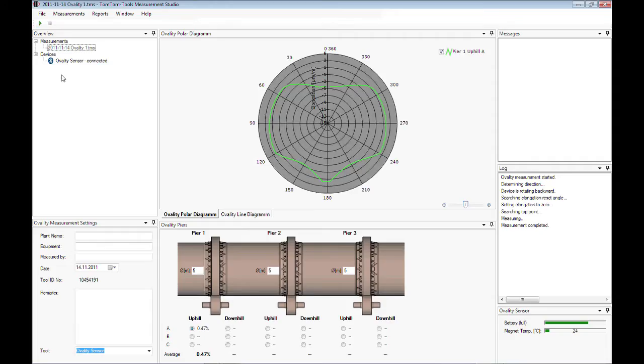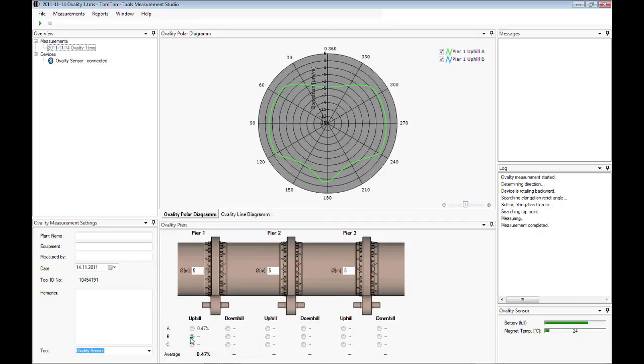Once the measurement of the first position A is taken, remove the tool. In the next steps, the ovality of the two remaining positions B and C are measured.